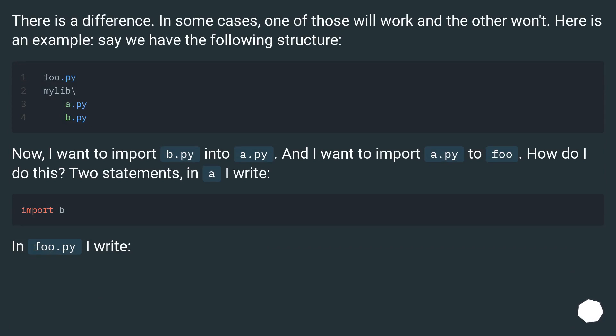Now, I want to import b.py into a.py, and I want to import a.py to foo. How do I do this? Two statements. In a I write. In foo.py I write.